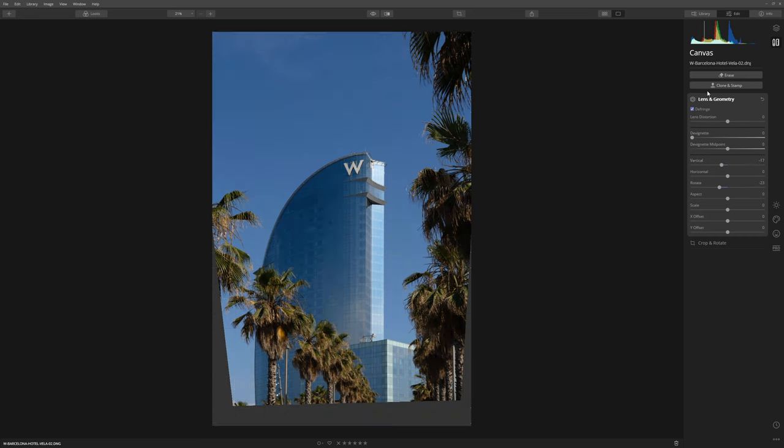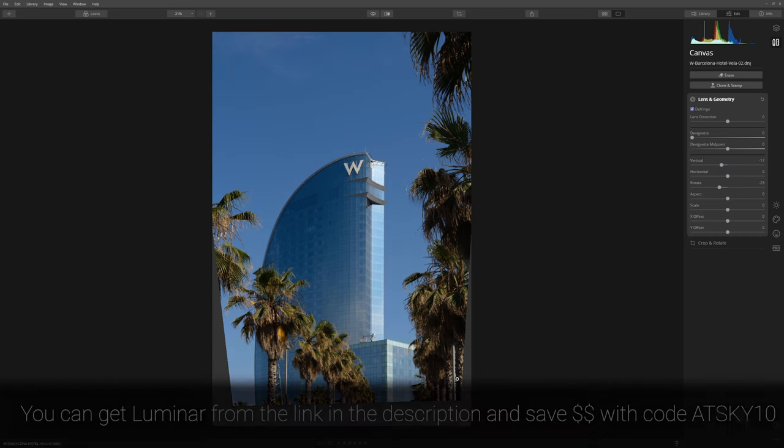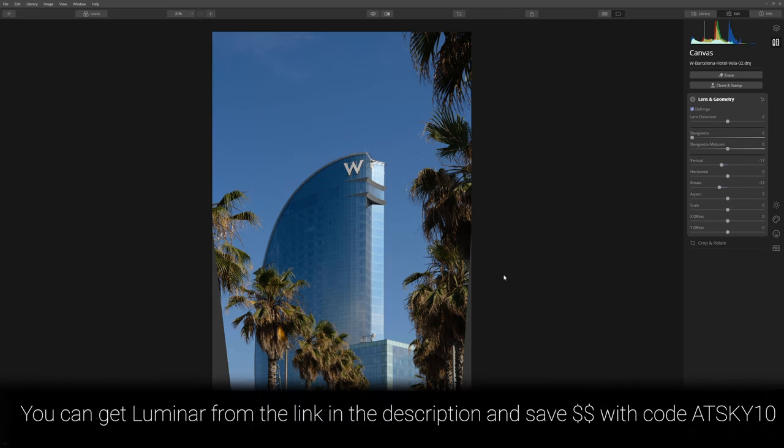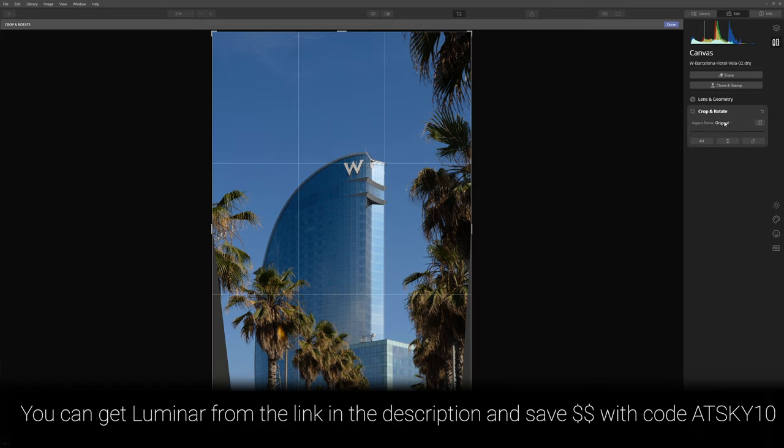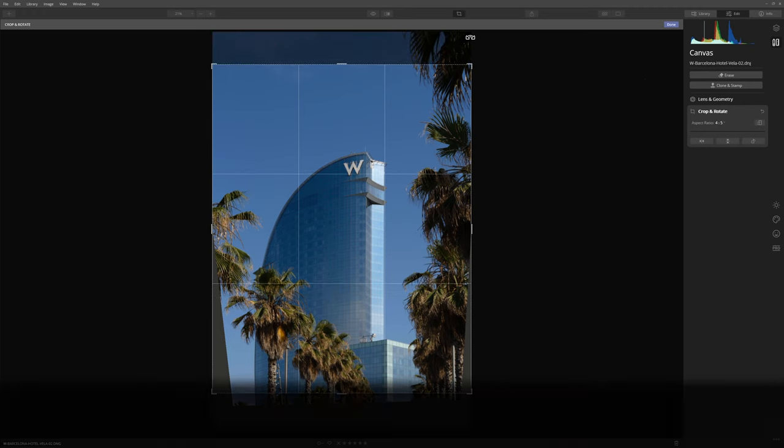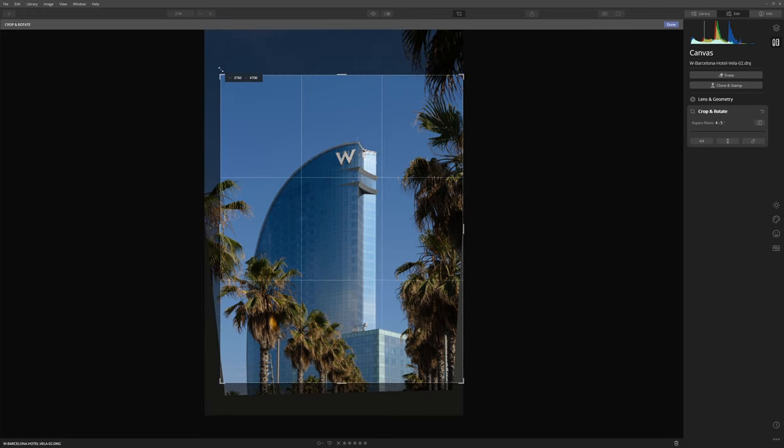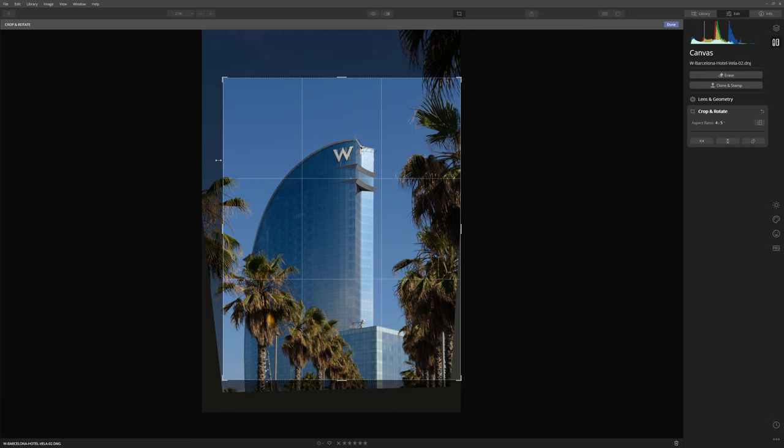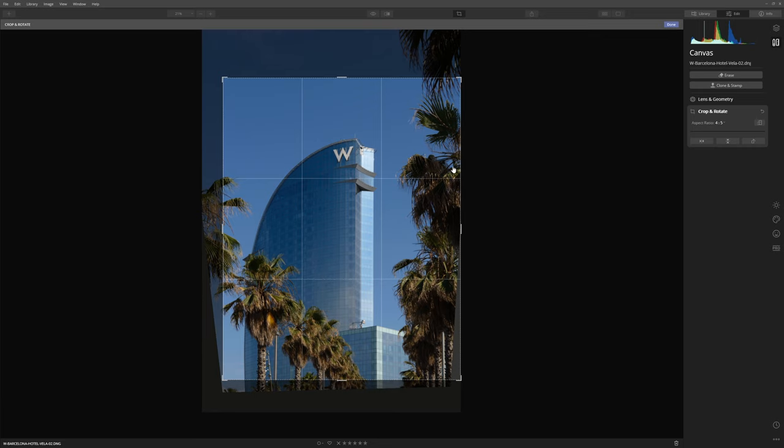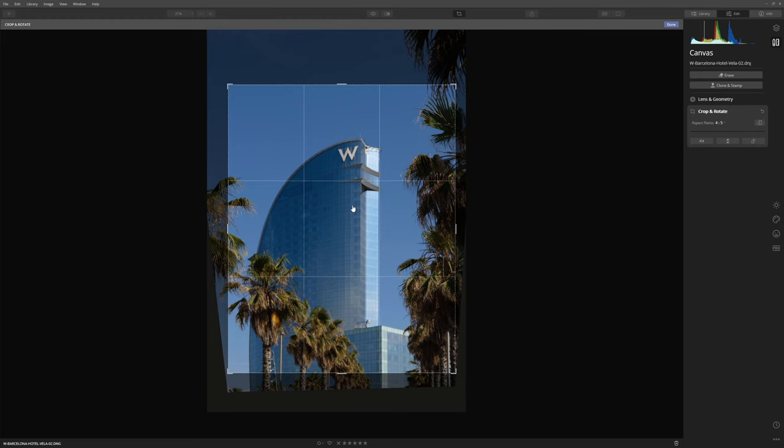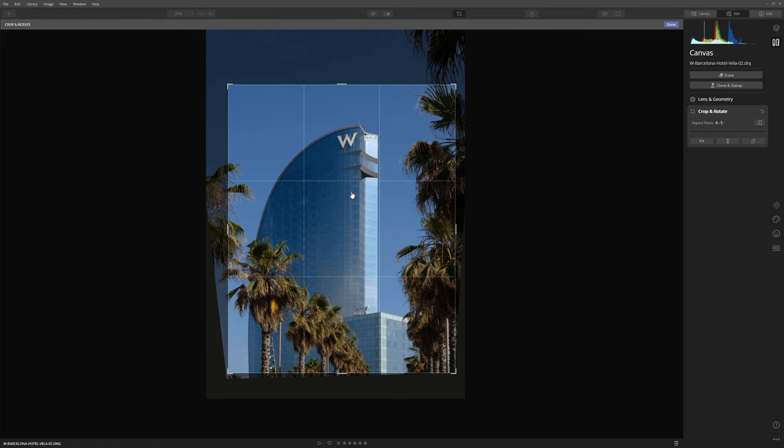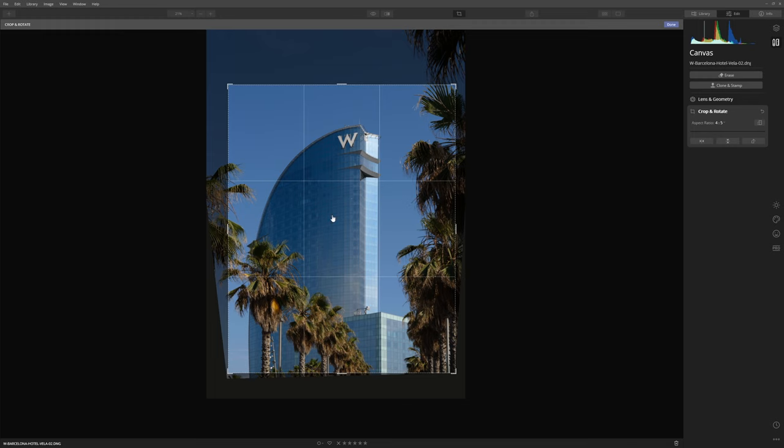Any type of adjustment here in this geometry section is going to leave us with some grey area around the canvas. To fix that, all we need to do is come into the crop section. I'm going to choose a 4 to 5 crop, which is what Instagram uses, and then we just need to bring this in so that we're omitting any of those grey dead pixels around the edge. Once we've got our crop as we want it, we can just click and drag to frame things up and I'm happy with that.